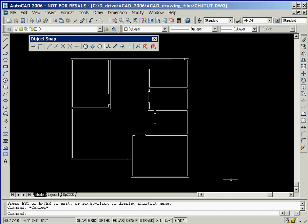After defining our other interior walls and editing the intersection locations, our drawing will appear as shown here.